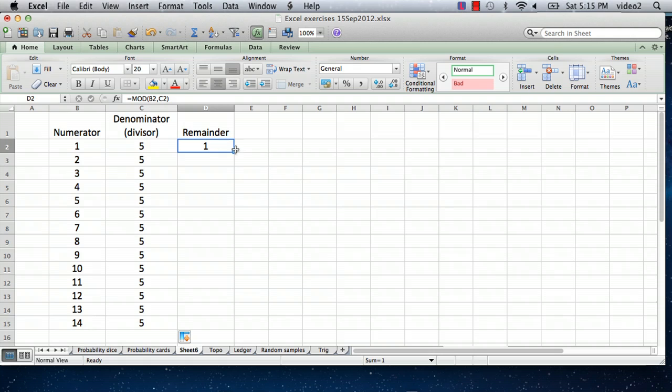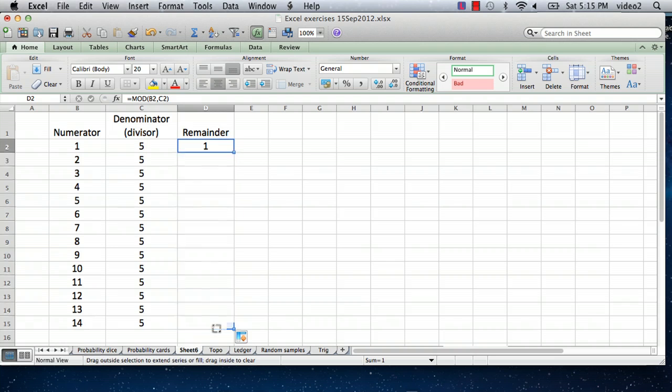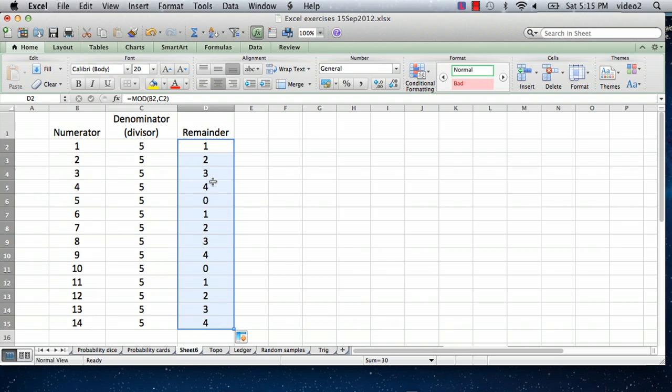And this is what we're here for, is take this formula and drag it down. And we can see that each of these numbers is the numerator divided by the denominator, and here's the remainder.